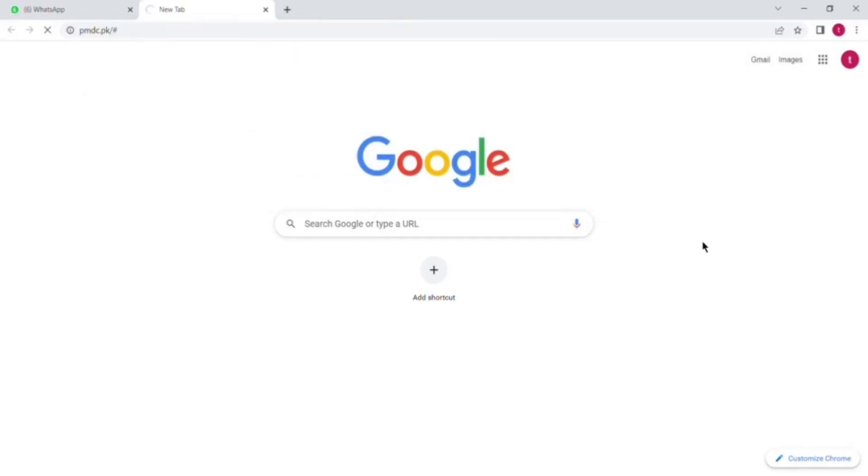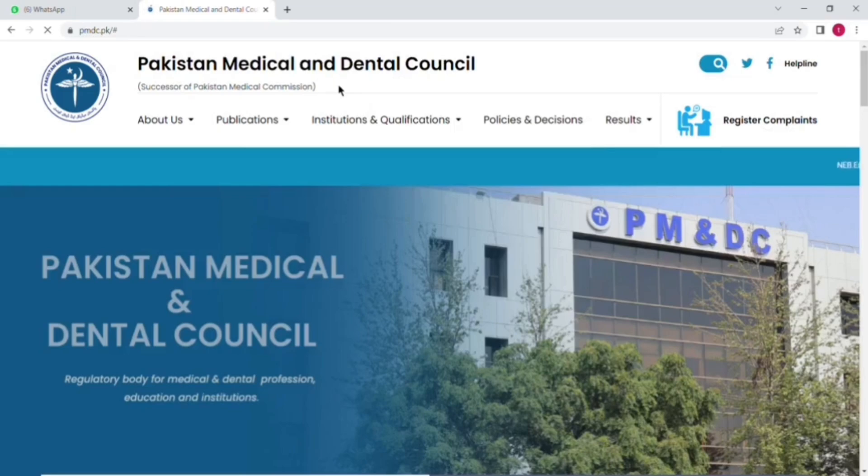for IMC, GMC, Dubai and other countries. So first of all, go to Google and write down PMDC.com and here's the website.